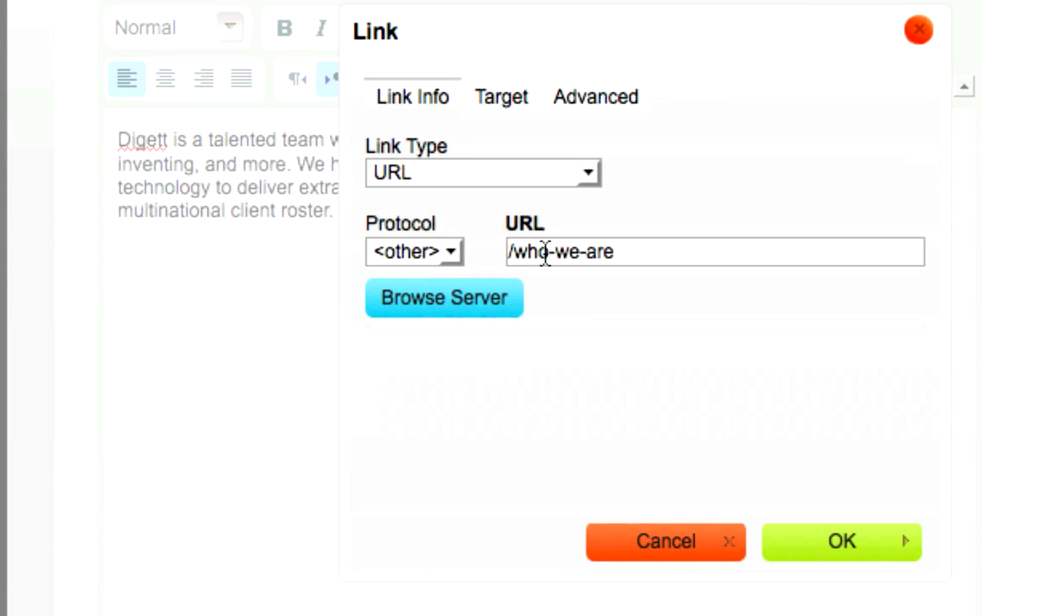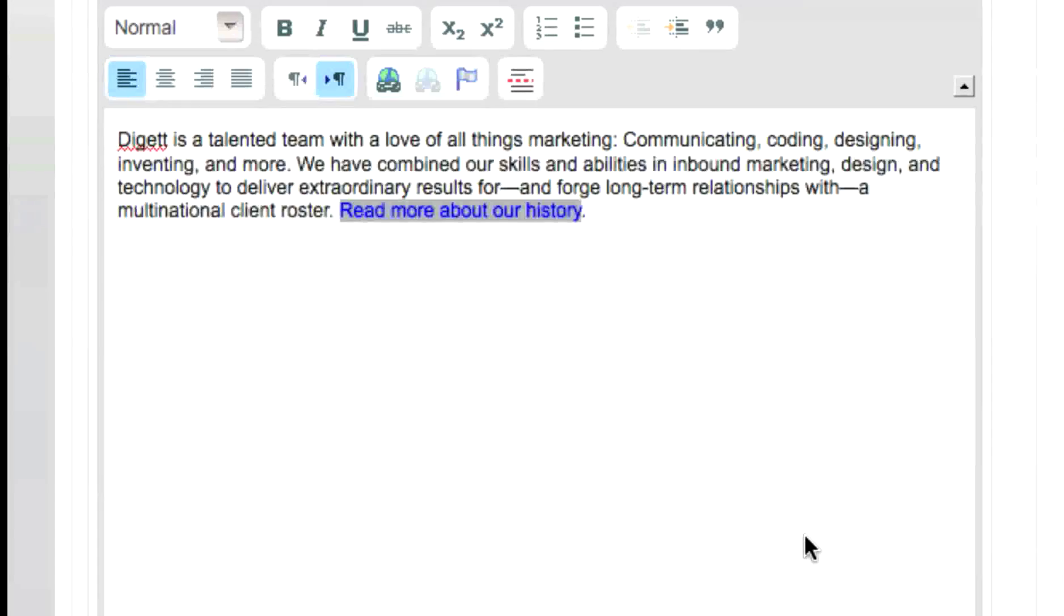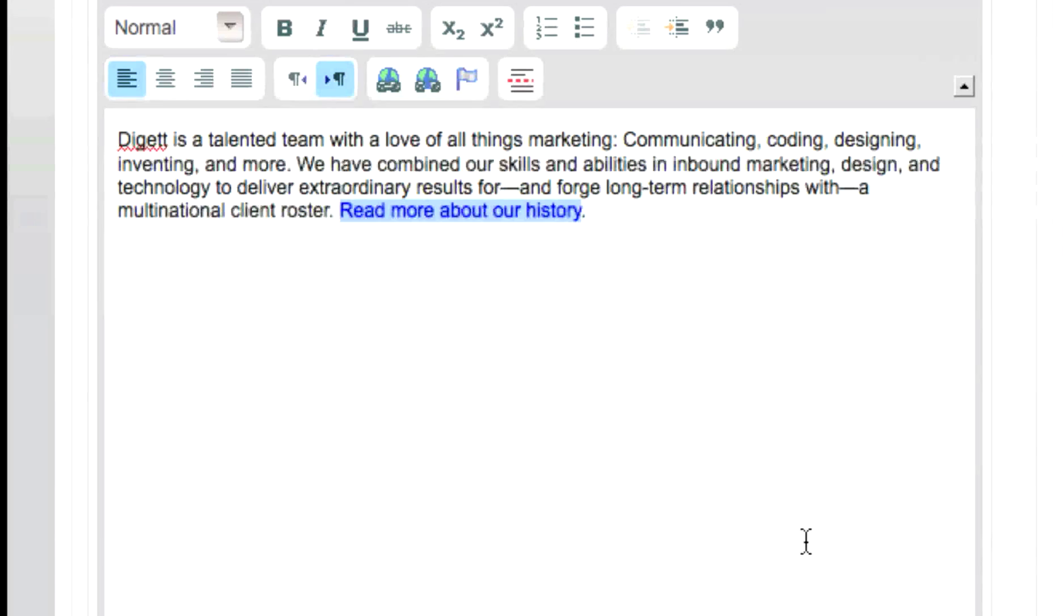If your current website is at yoursite.com, and later you change it to example.com, all of your internal links will break if you had not linked them the way described in this tutorial.